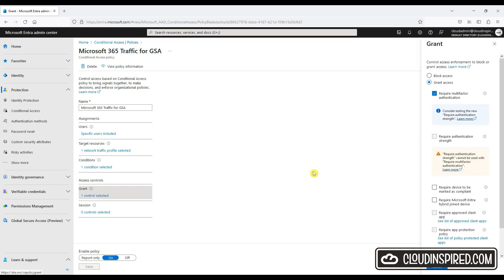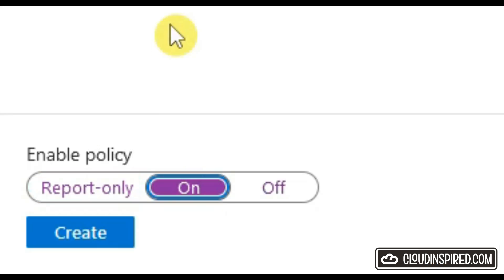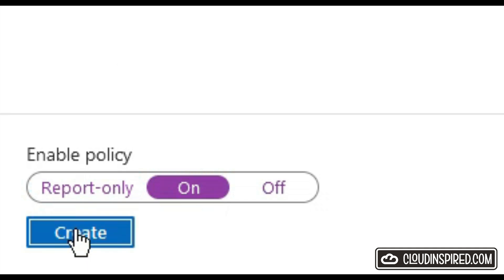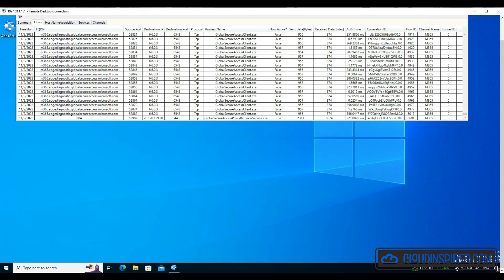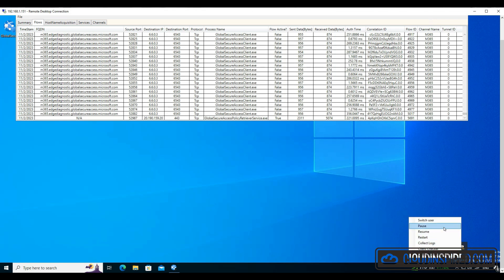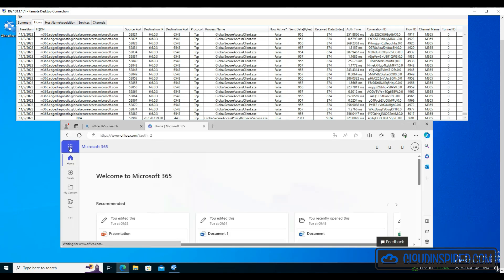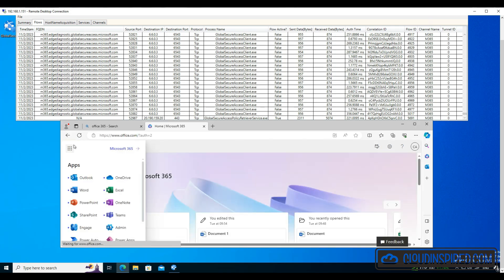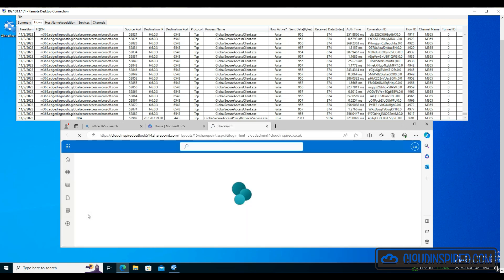Once that policy is enabled, we can see that when we go back to our Windows 10 device and we pause the GSA client, we still have access to Office 365 when the GSA client isn't connected. So in the next section let's lock this down so we only have access to Office 365 when connected to the GSA client only.